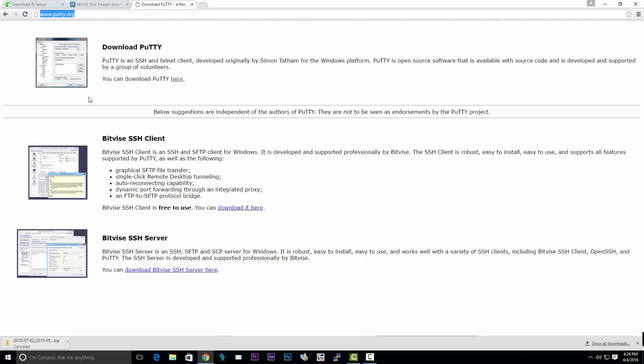Our final piece of software we're going to download is something called Putty. Putty is a software that is used to remotely access your Raspberry Pi, and we're going to use this a lot. Links will be in the description.